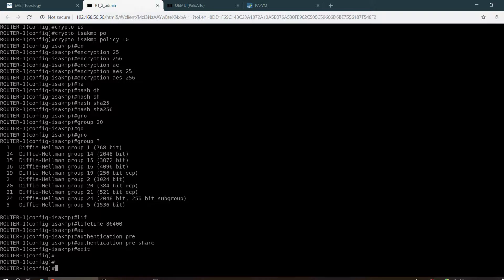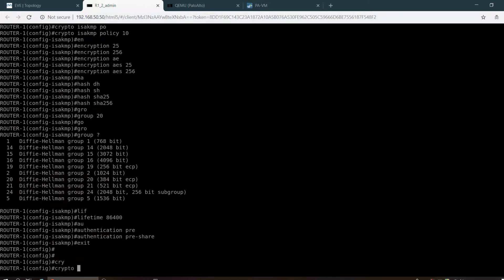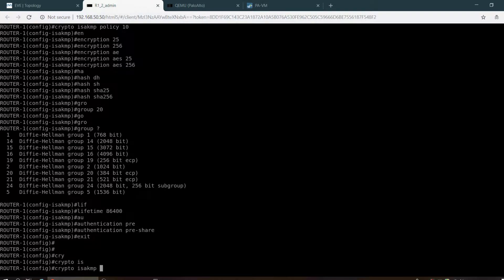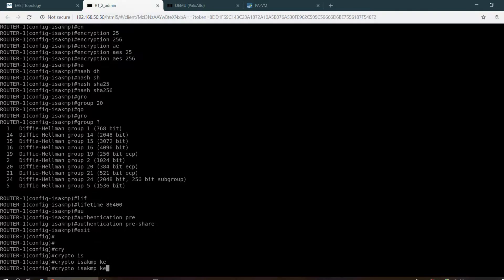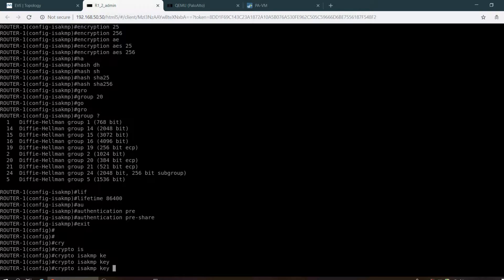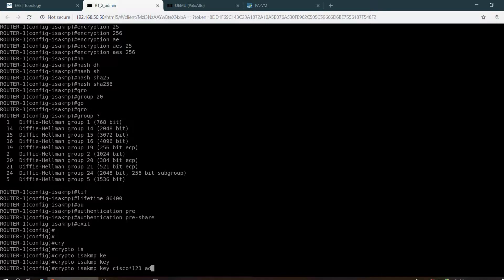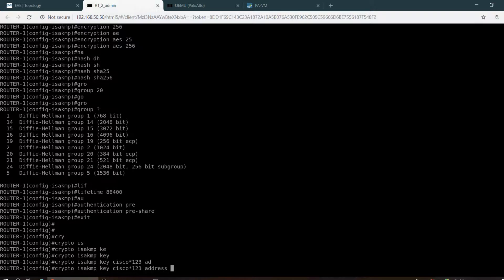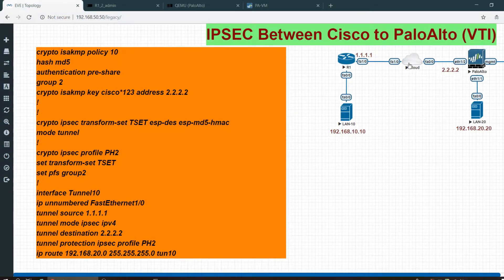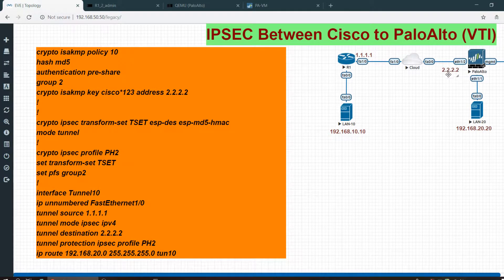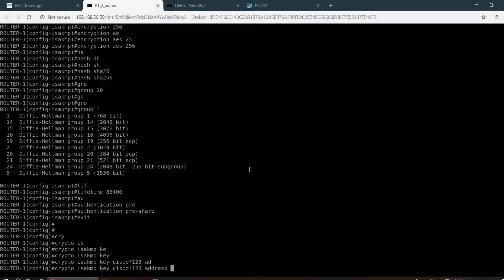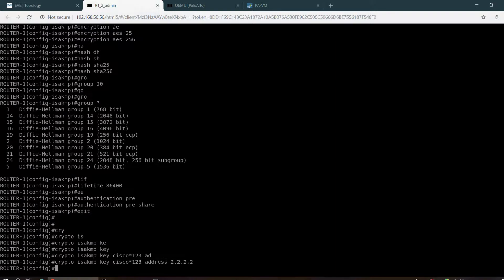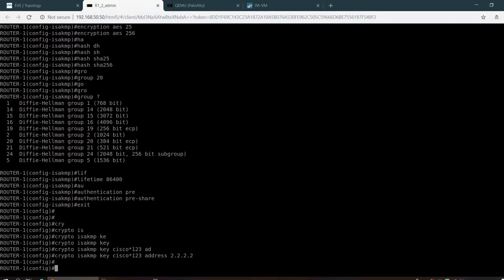Crypto ISAKMP key cisco-1-2-3, and I am using an address, so the remote address would be 2.2.2.2.